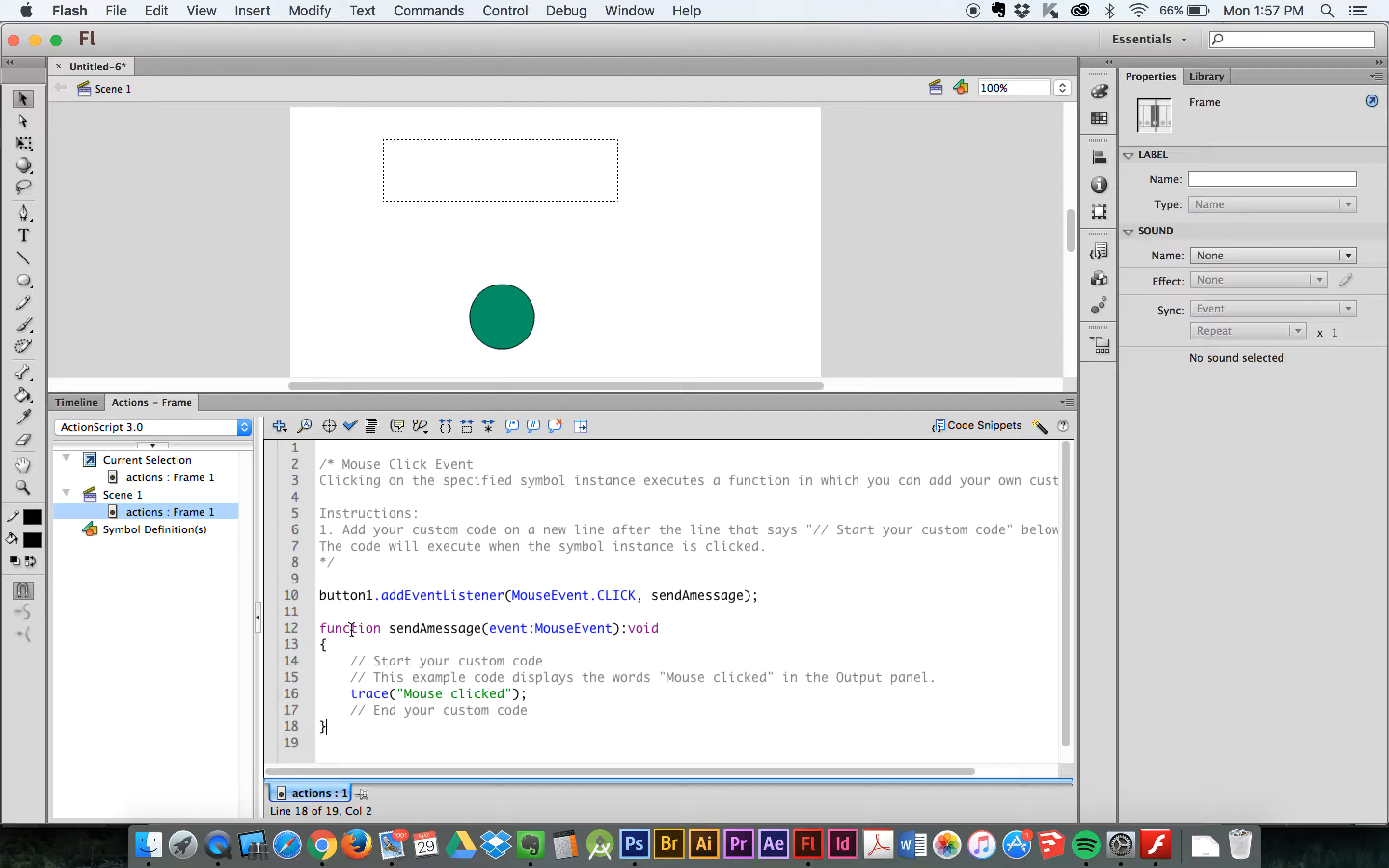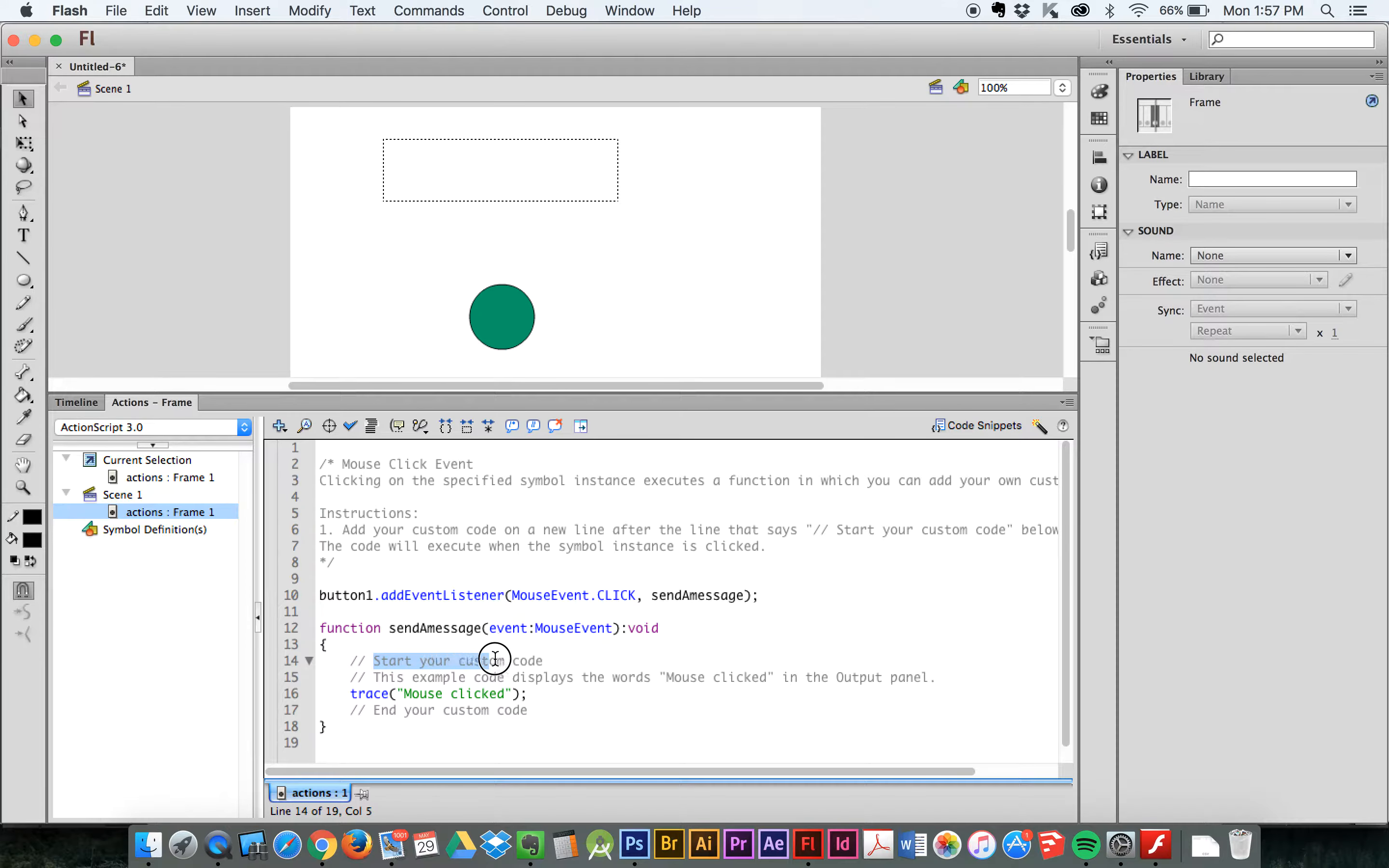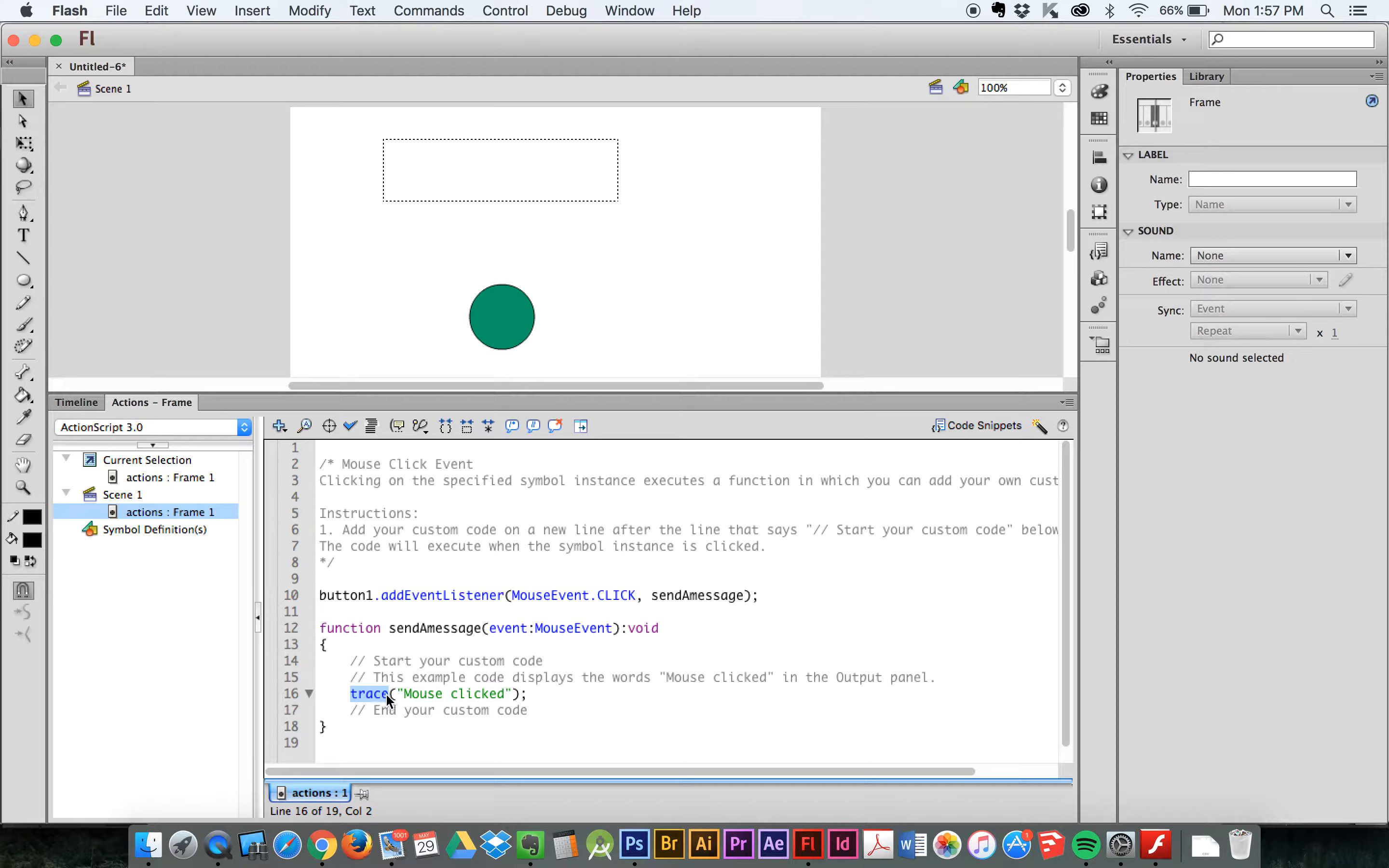So what you can see is, it says function, send a message, is defined by this. Now again, there's some code in here. So these guys are commented out. And it's just, this is instructions for you, the user, to know what this function does. So, start your own custom code. This example code displays the words mouse clicked in the output panel. Now, trace, a trace means print these words. It says, show me these words in an output window. So right now it says, show me these words, mouse clicked.